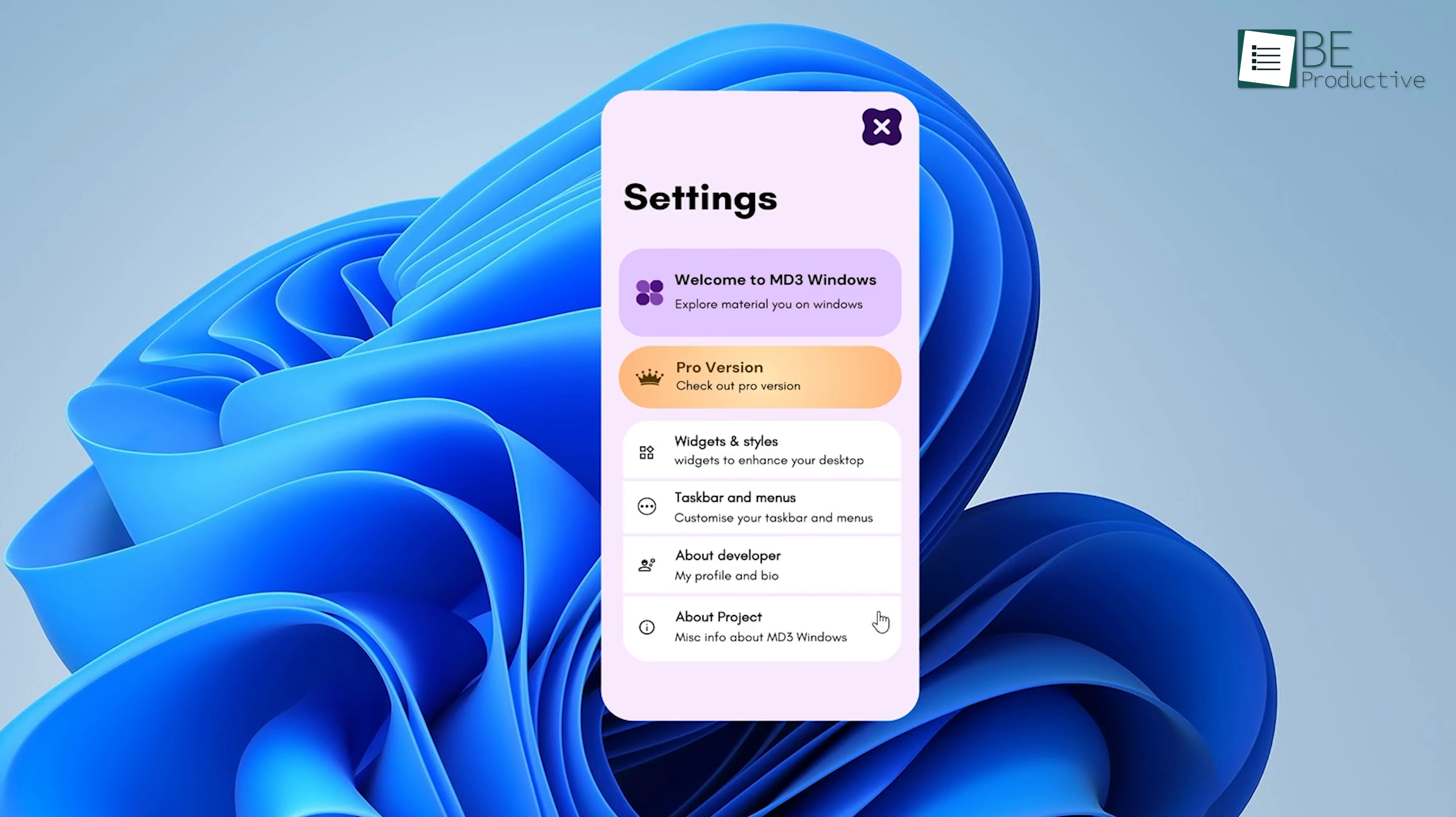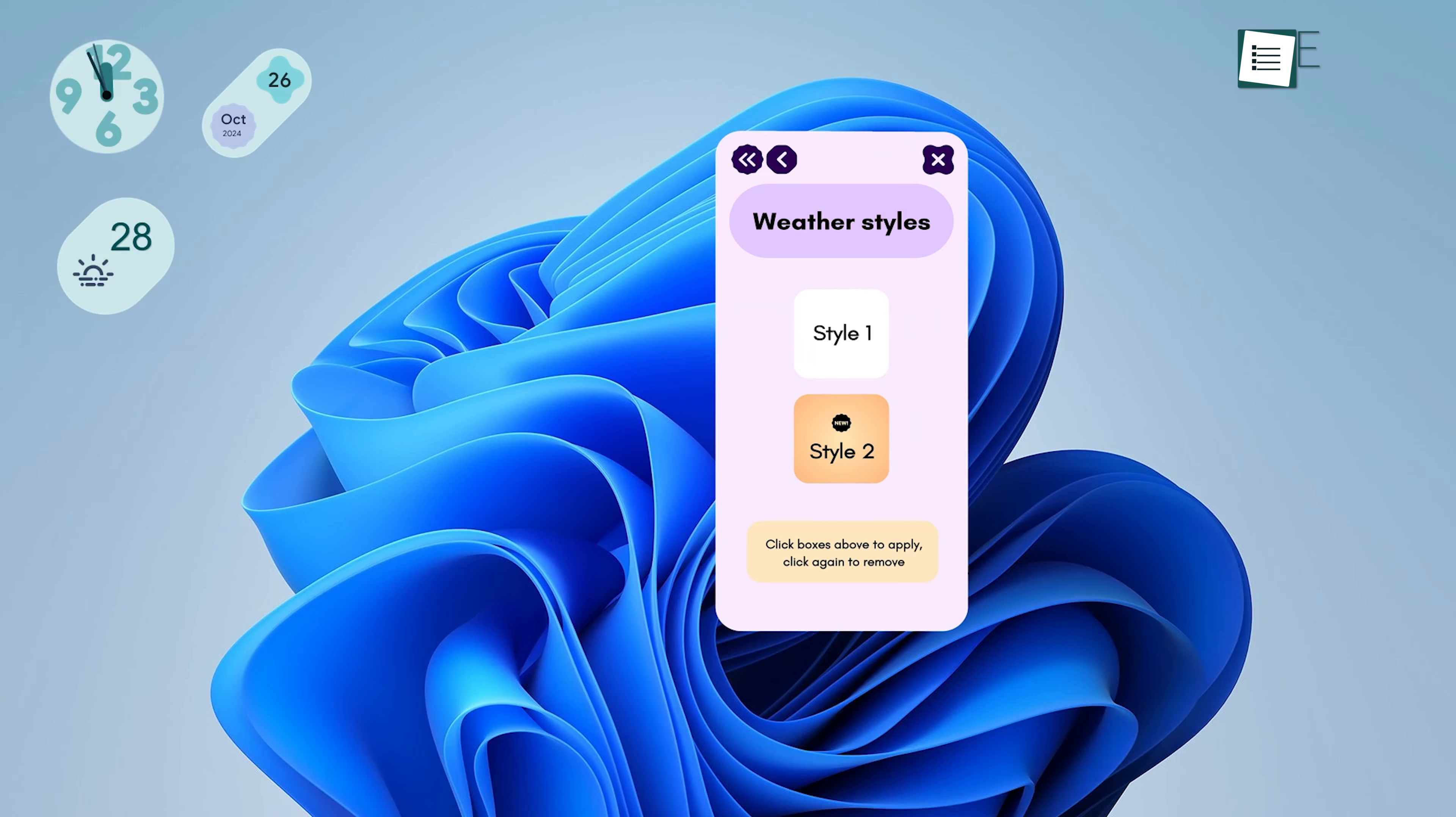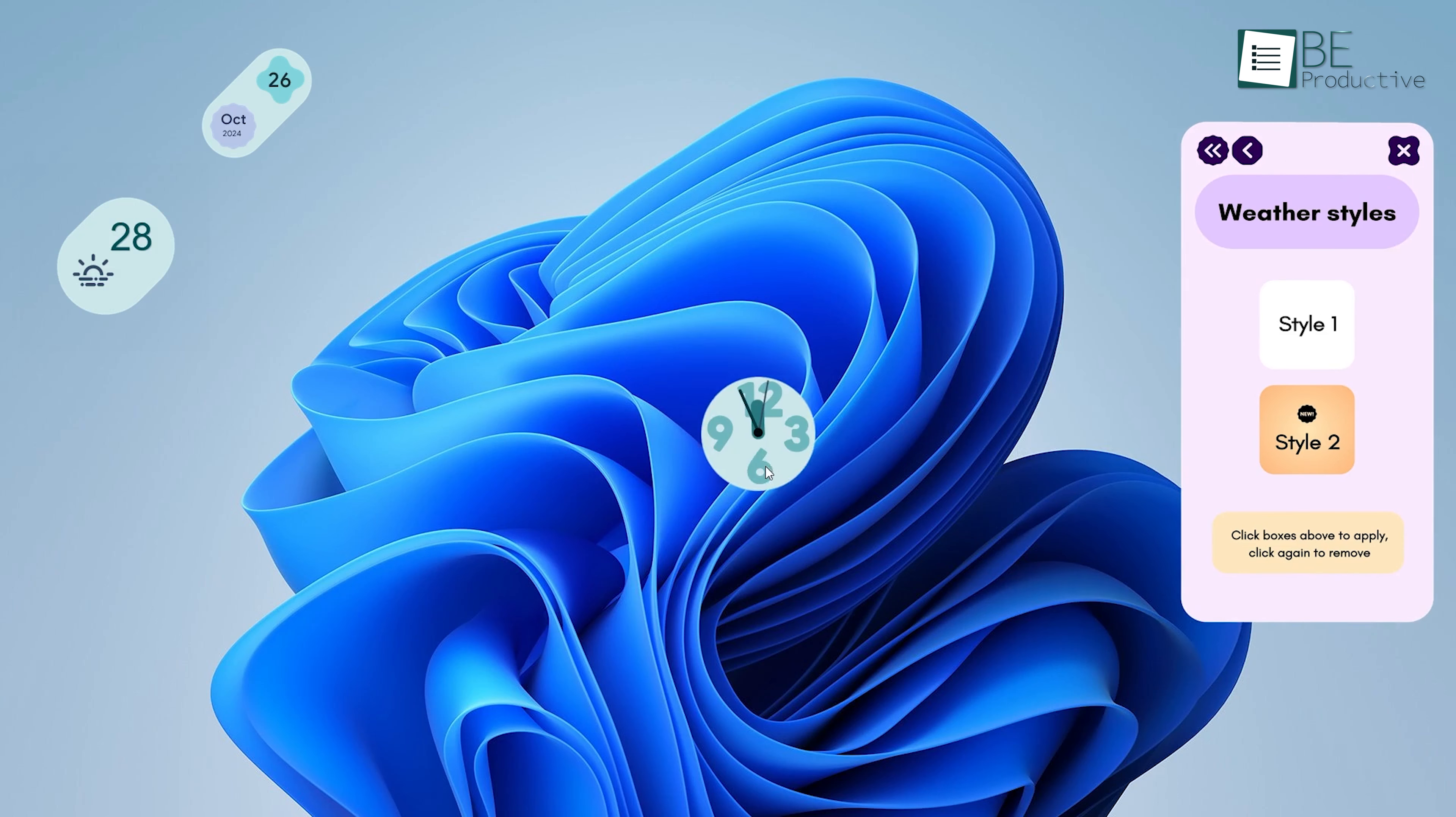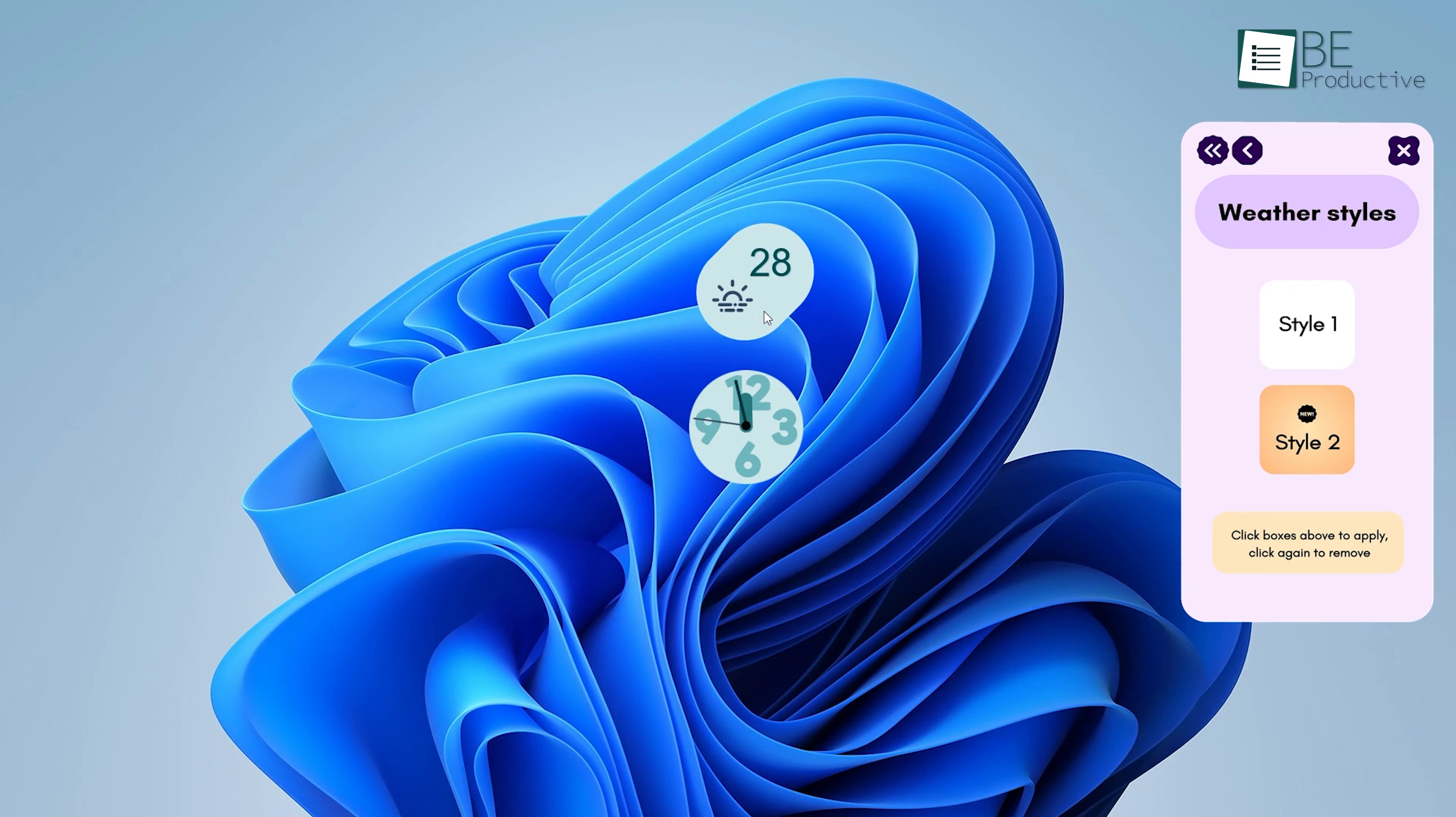You'll likely see a taskbar, clock, and perhaps a few other widgets like a weather widget or music player. To move these widgets around, simply click and drag them to your preferred location on the screen. For example, if you prefer a centered clock widget, drag it to the middle of your desktop. Similarly, if you want to place the weather widget in the corner, just drag it over there.